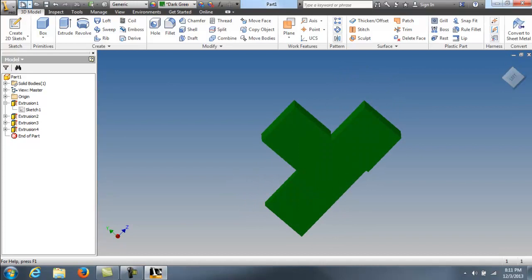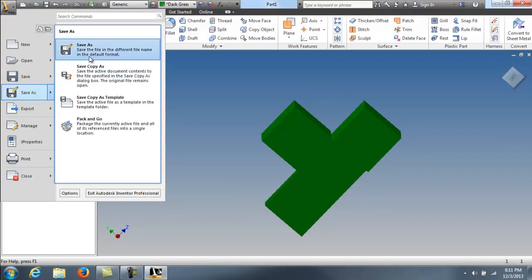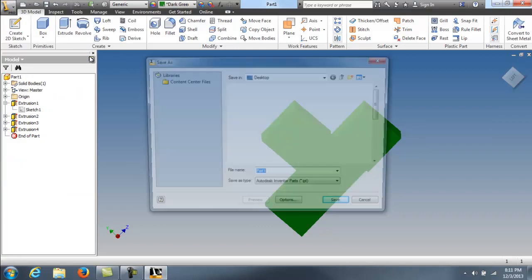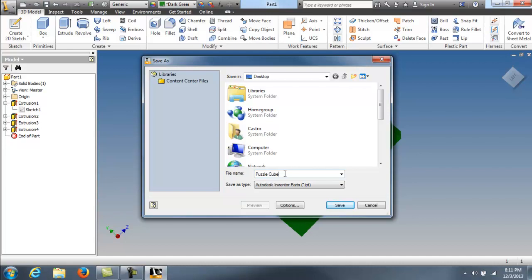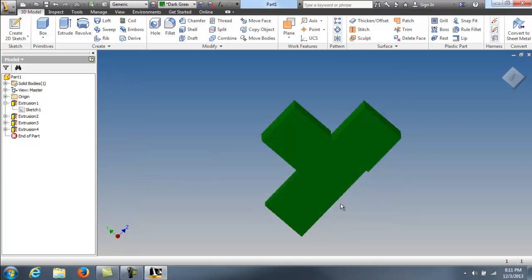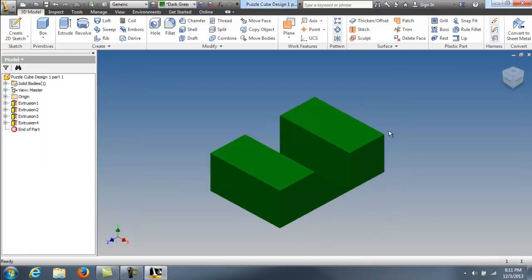So we save it. Under iPro, save as. Save this to your flash drive. In my case, I have my flash drive with me. Puzzle cube design. Puzzle cube design one. Part one. Hit save. And you are ready to go.